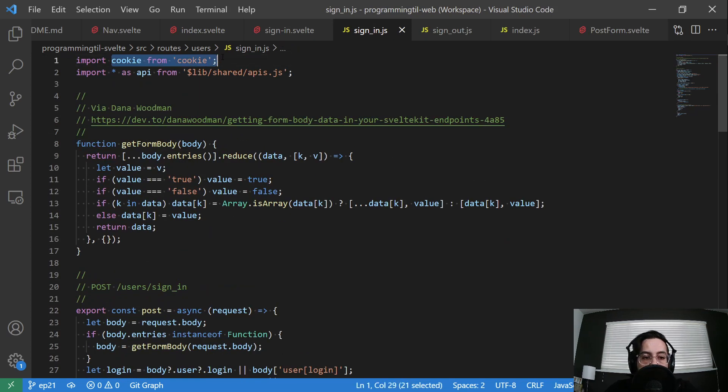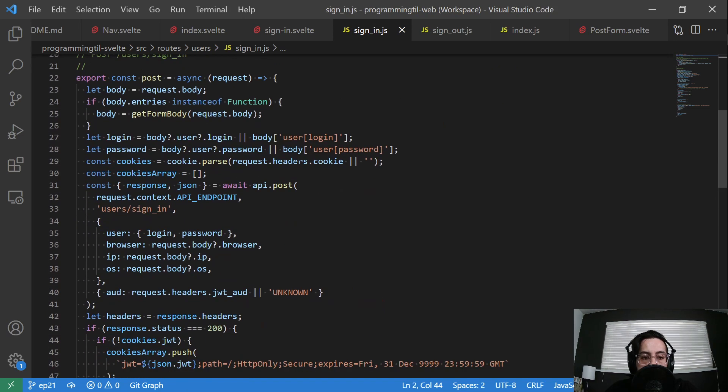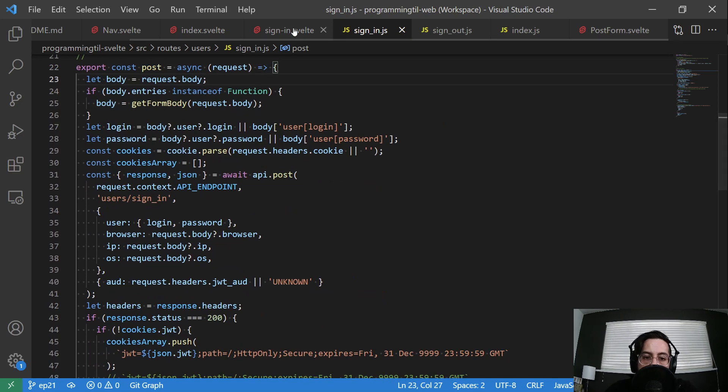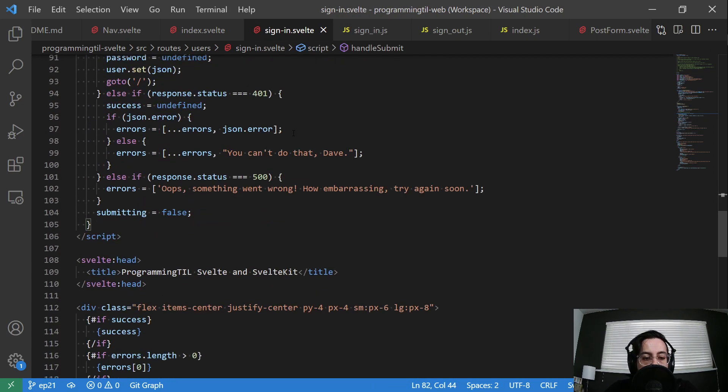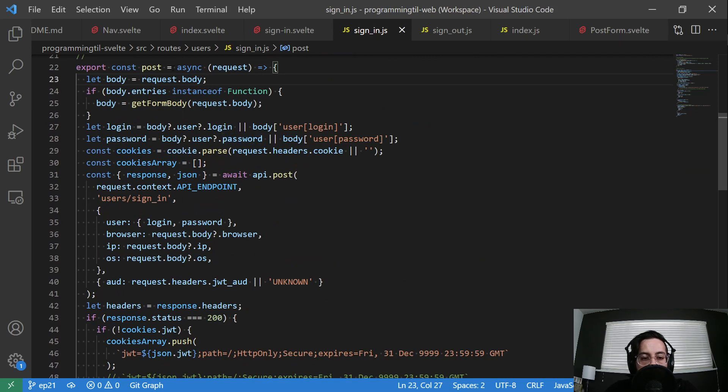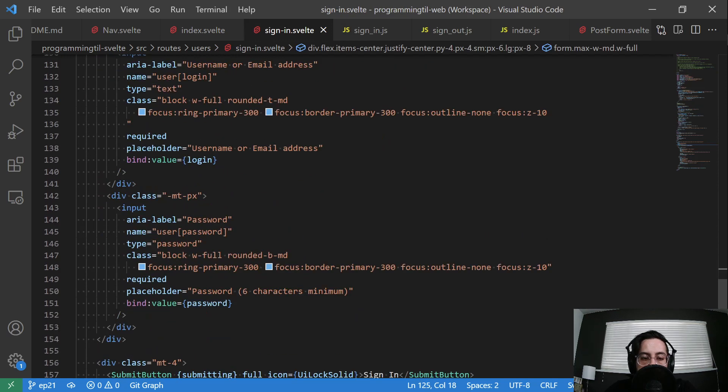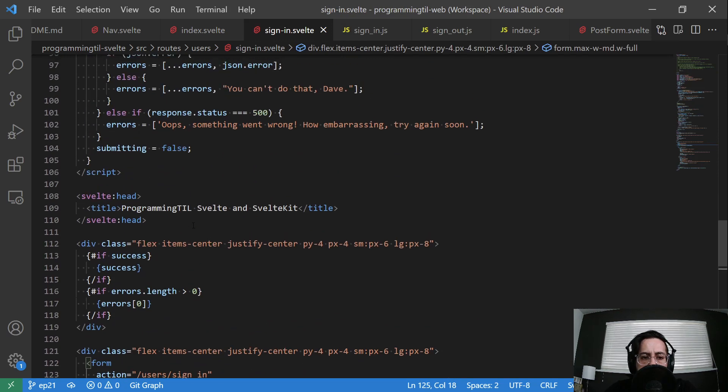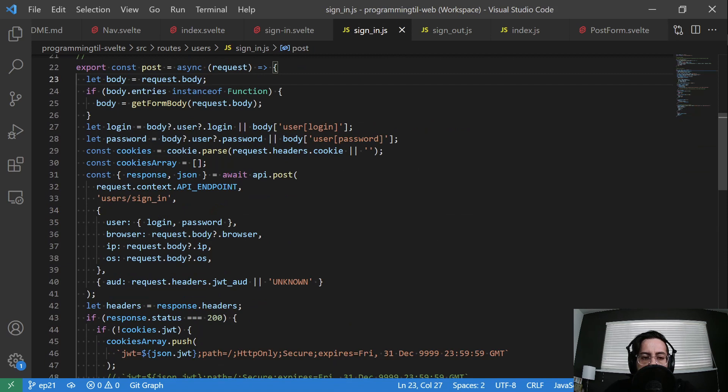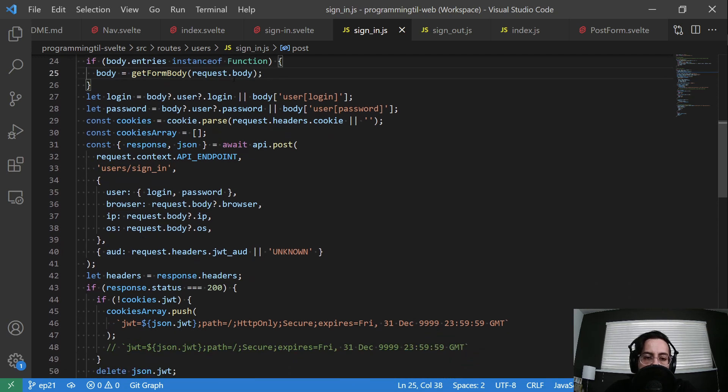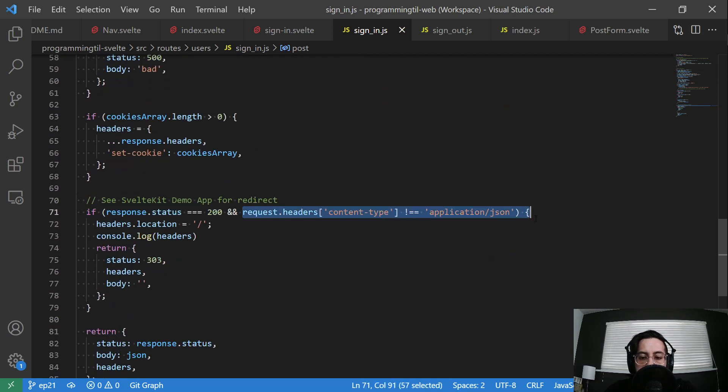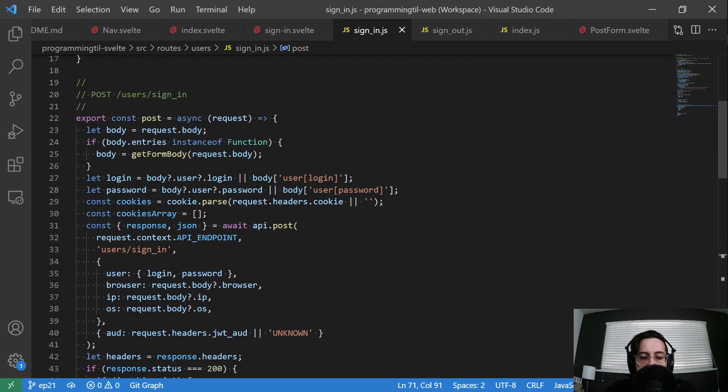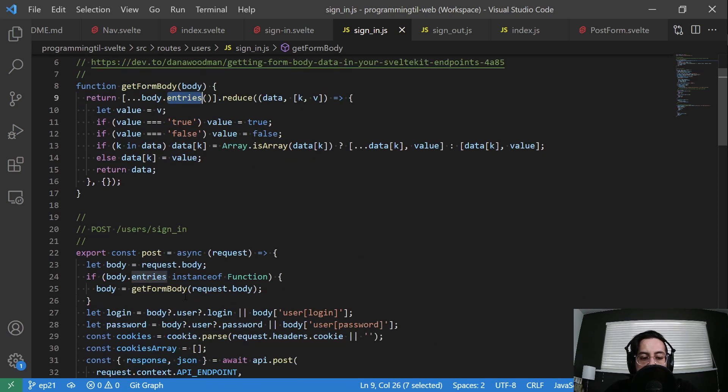So let's go ahead and look at that first endpoint. So I have an importing cookie here. I'm importing my APIs. I'll come back to this method in a moment. And you can see it's a post. So that is very important because in here we're making an API post request. And then of course down here within our form we're making a post request. So the first thing is we're going to get our body. So our body is going to be the tags here. So user login and user password. Or it's going to be all of this data here which is provided via the API. Now I'm going to do if body entries is instance of function then I'm going to call this other function. Otherwise I'm going to let it be.